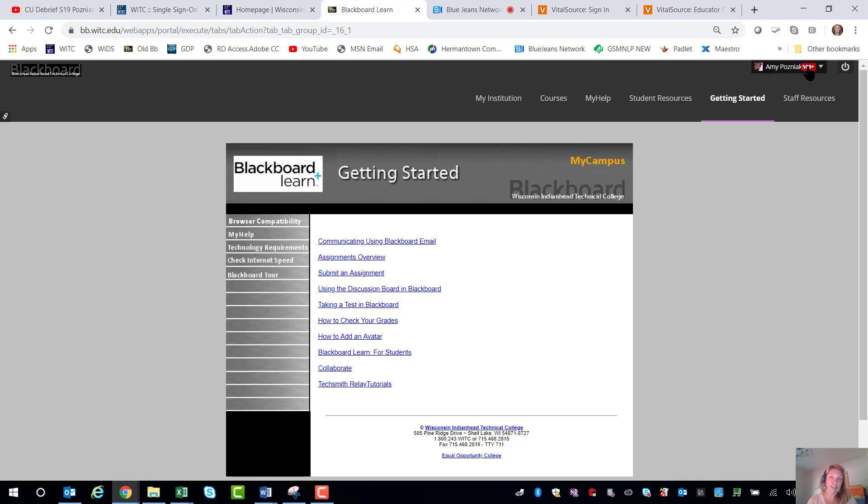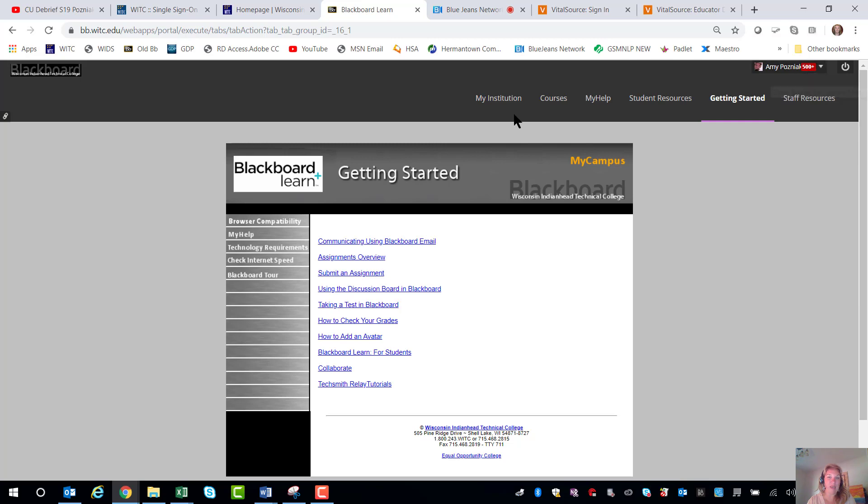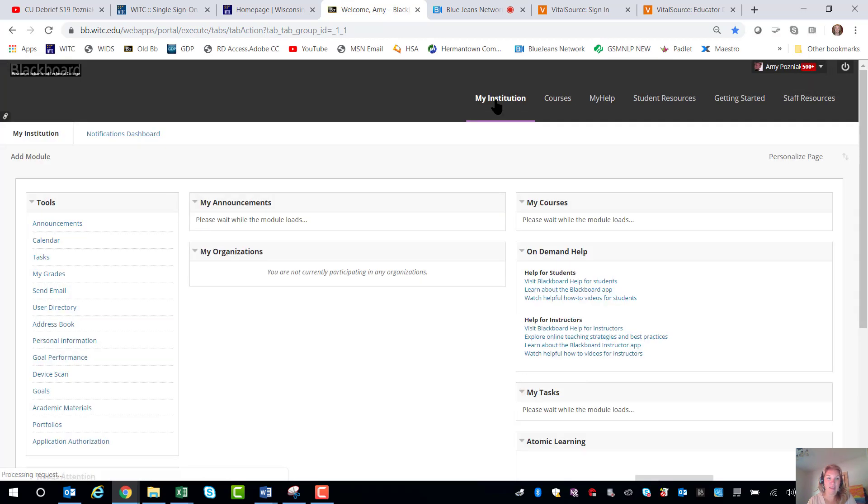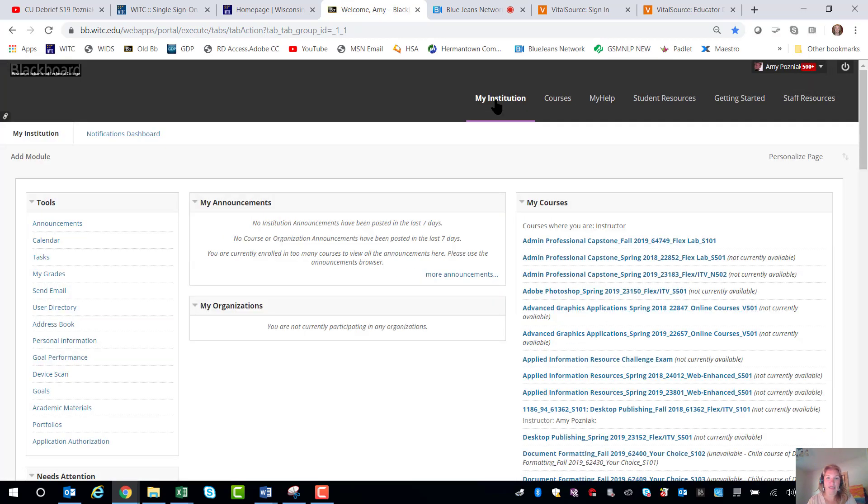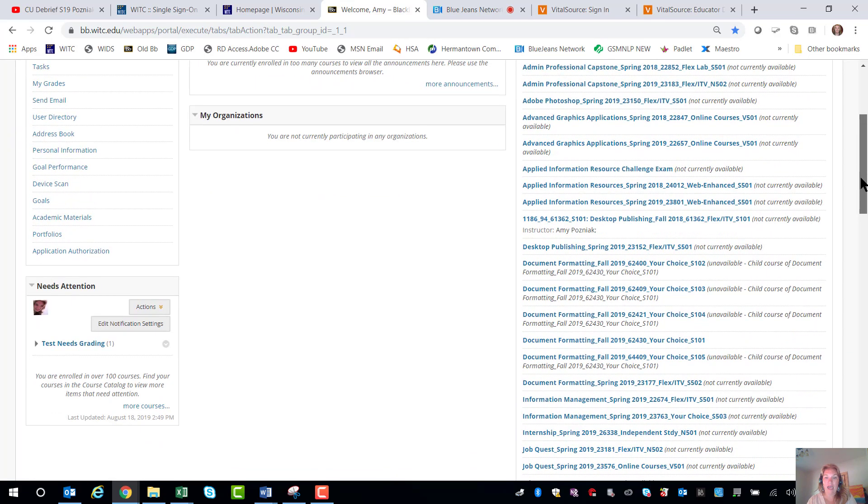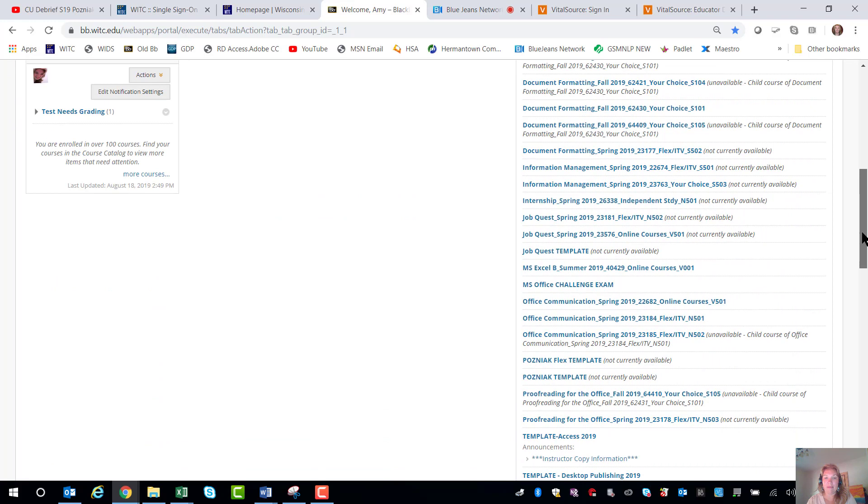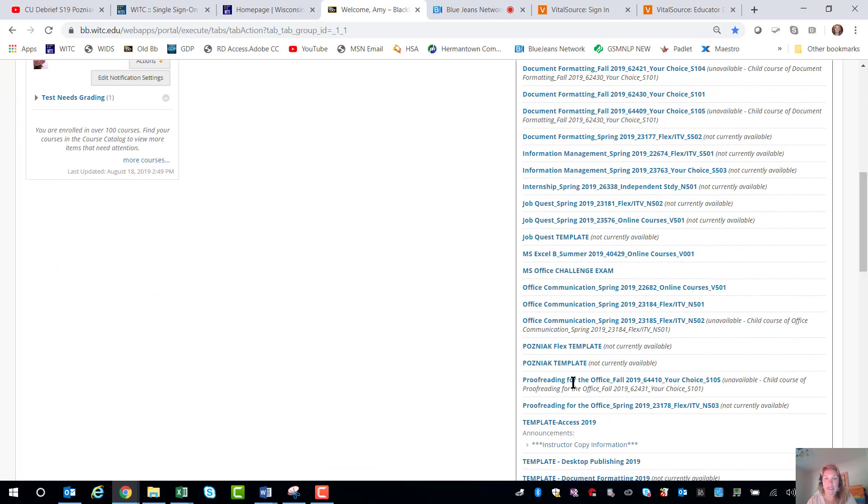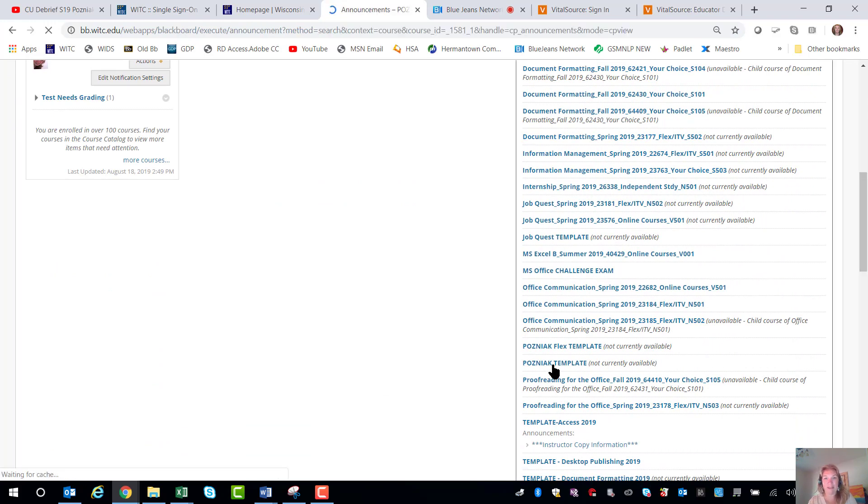There'll be some notifications up here. You can see I have 500 plus. I'm not a huge fan of notifications but if you want to play with those you can. I'm going to come back to my institution and again all my classes are listed here. You can personalize your page. I'm going to come down here to Pozniak template and I promise you won't have that many classes.